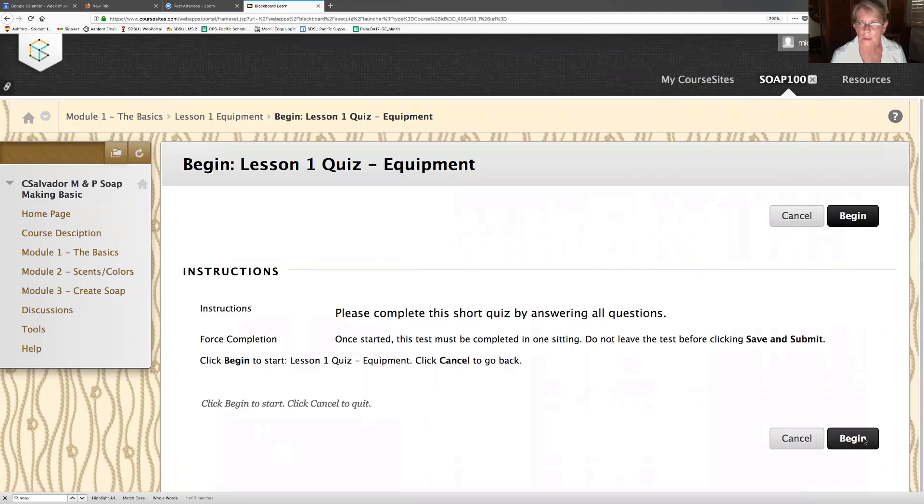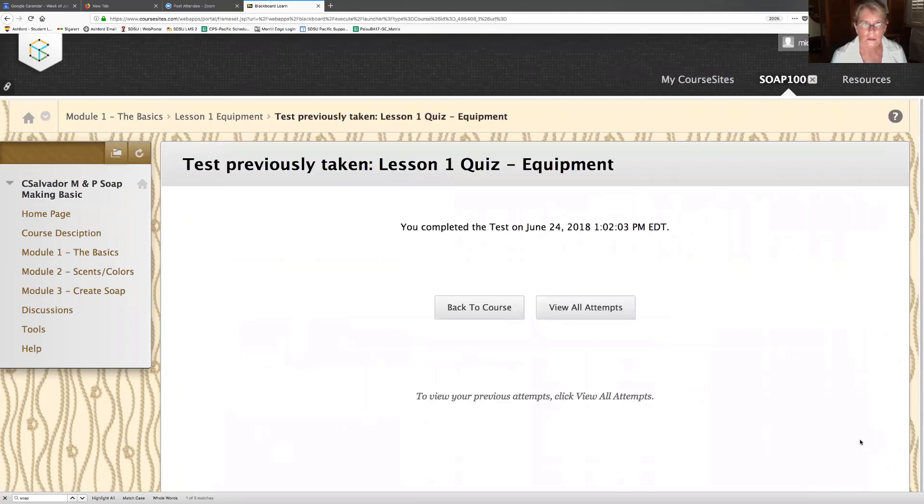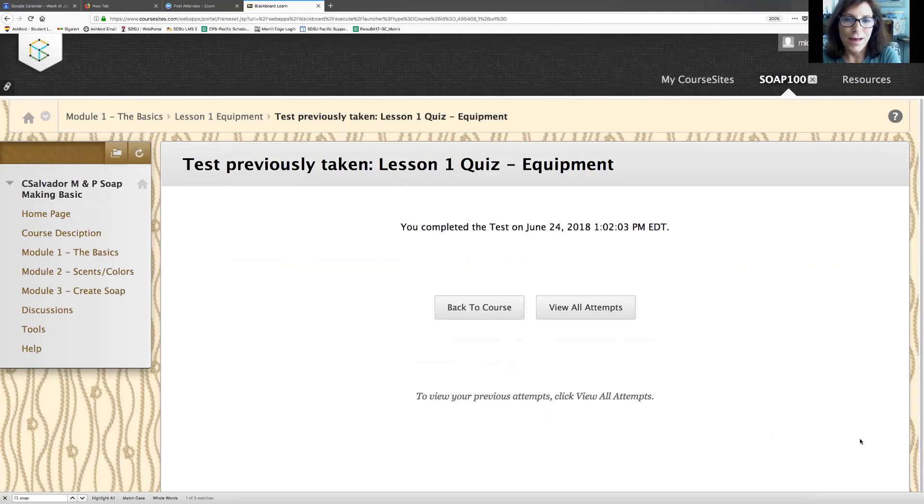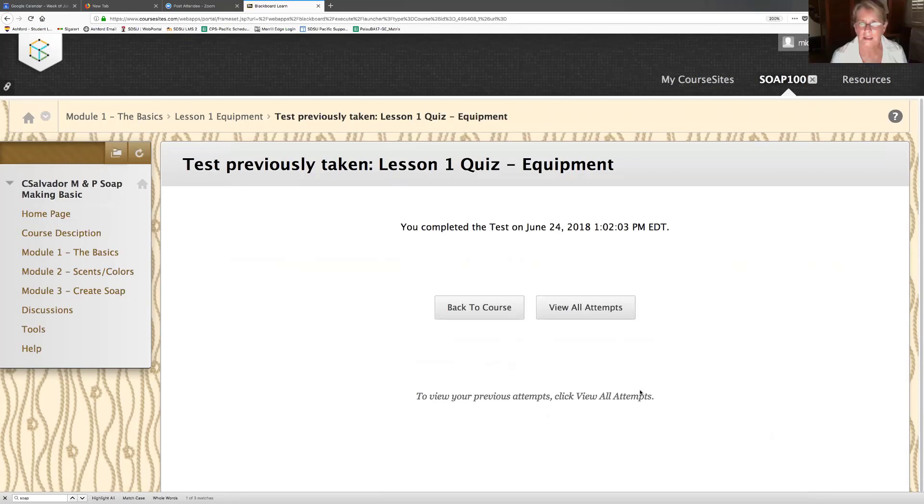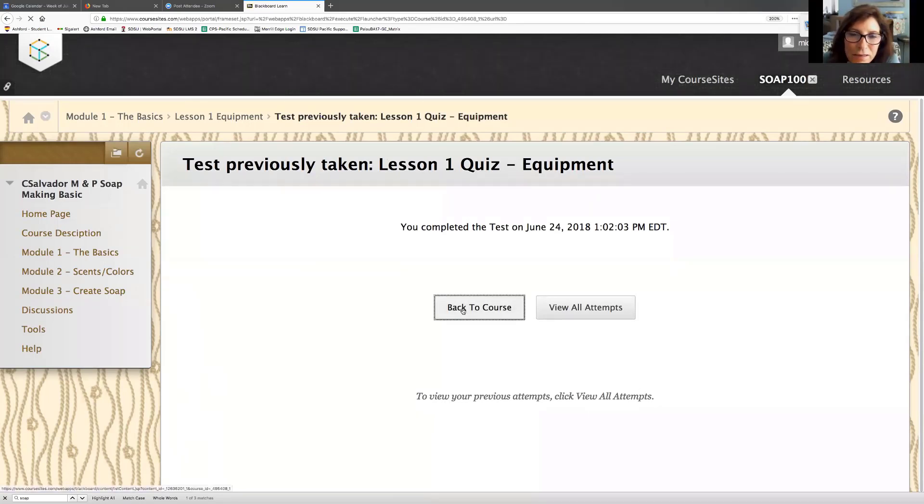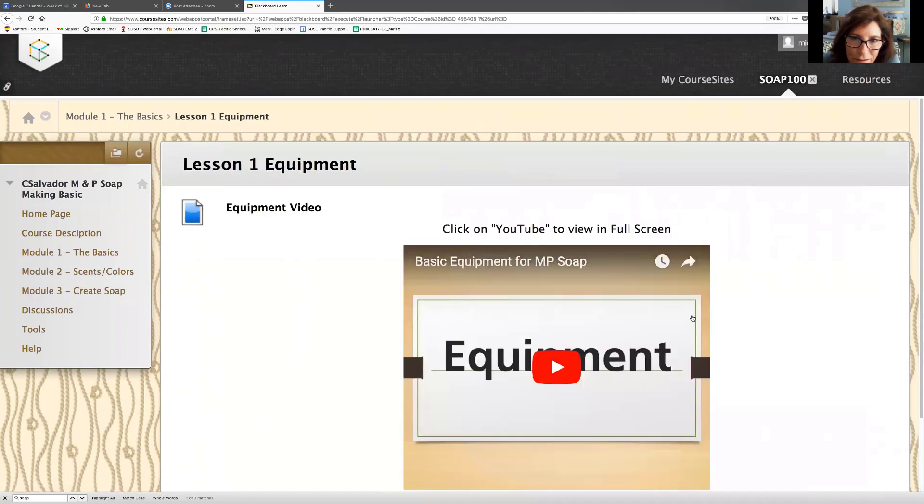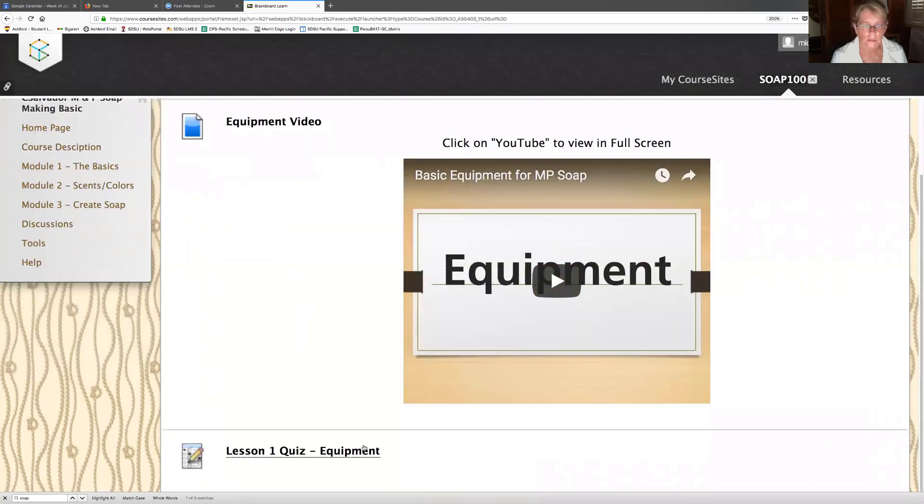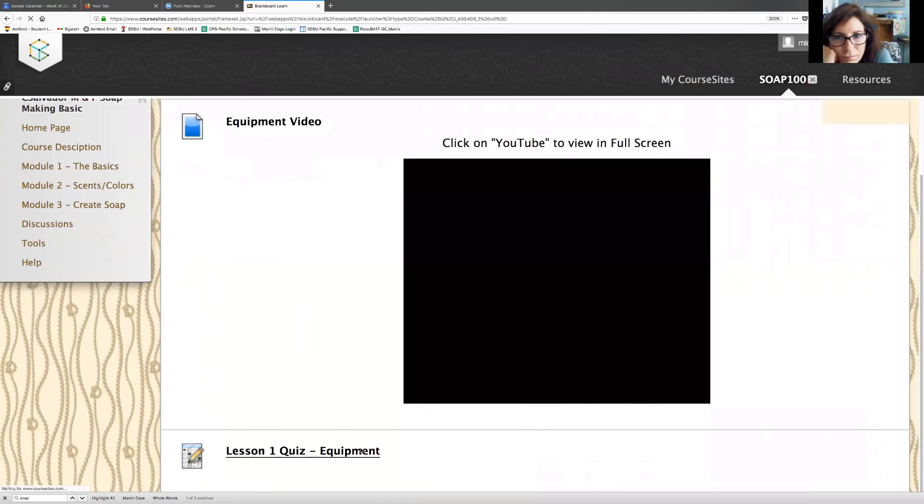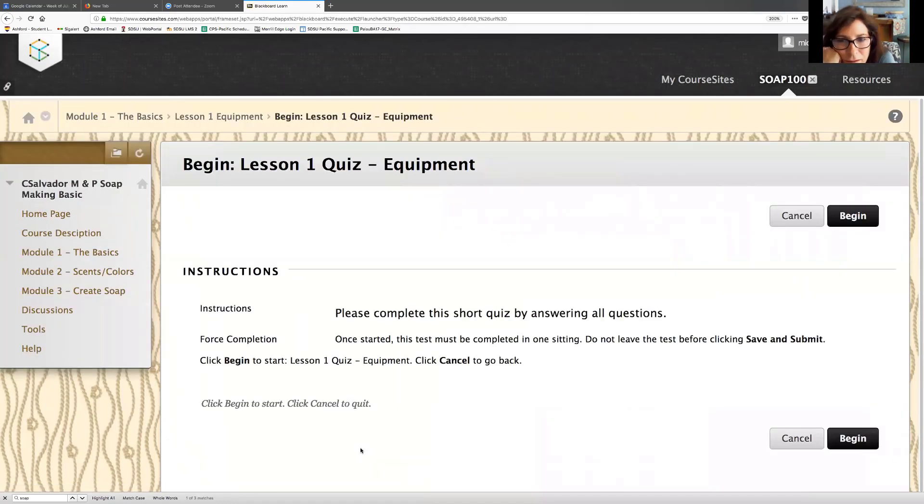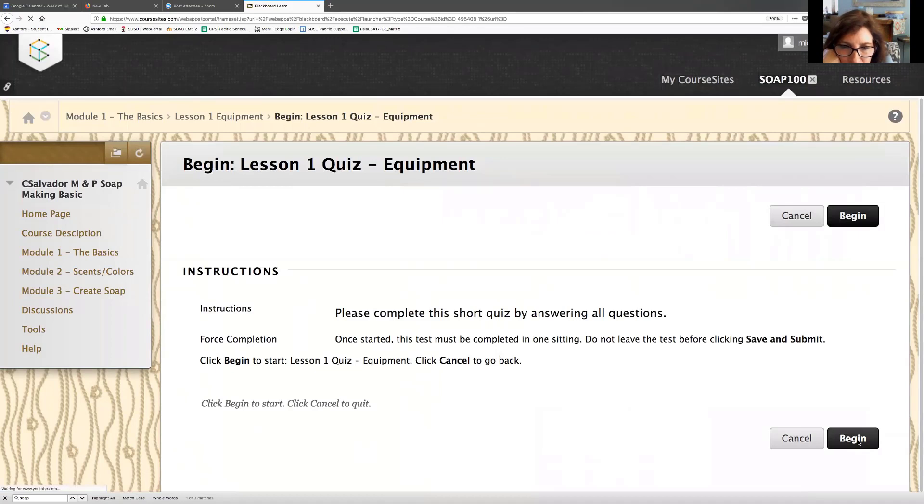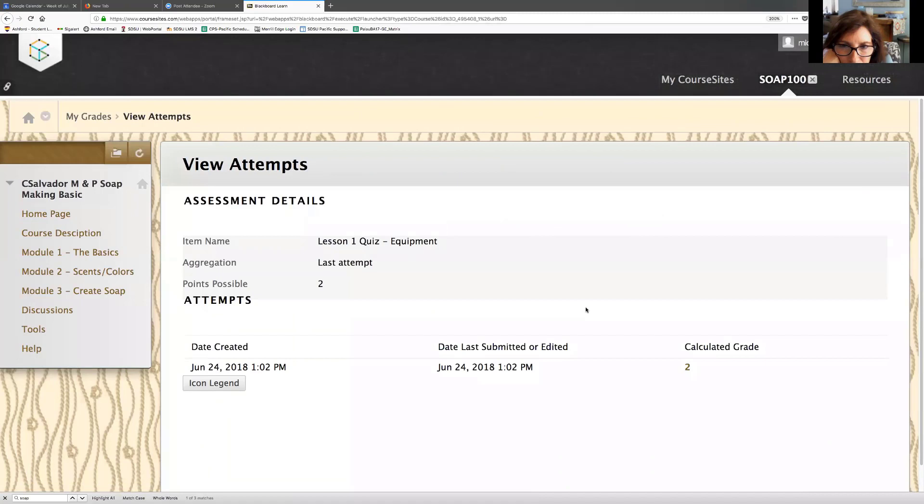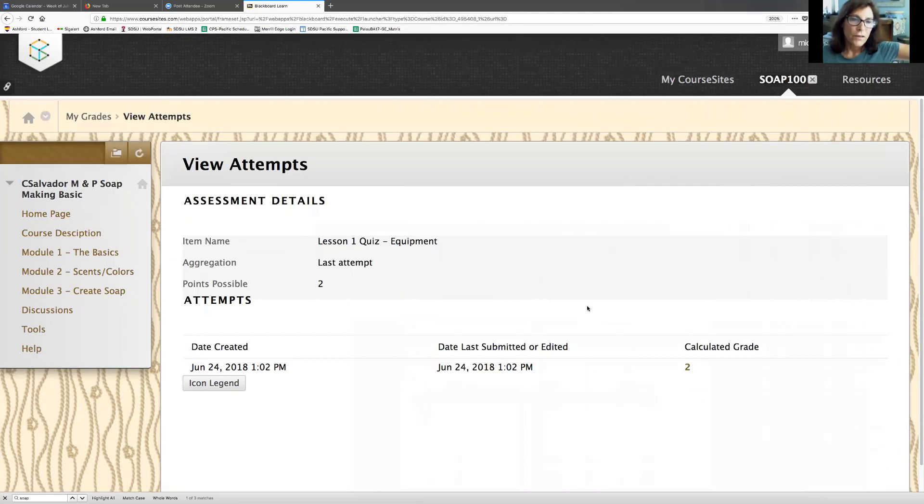You completed the test on June 24th. This is because I logged in and I was testing it. Let's see if it lets me. Click the quiz again. Click begin. View all attempts. Let's go out. Let's click on module two.